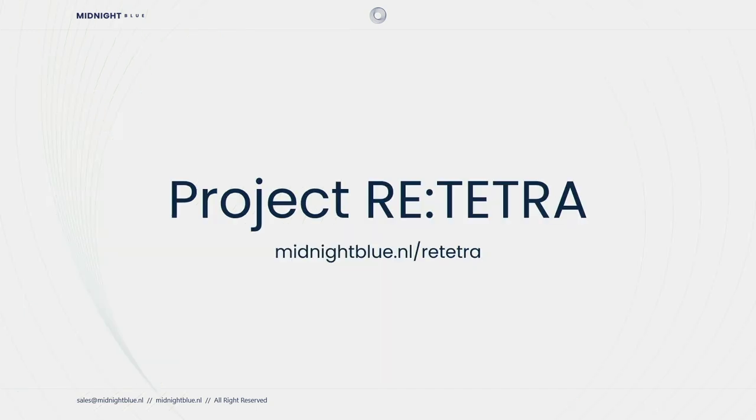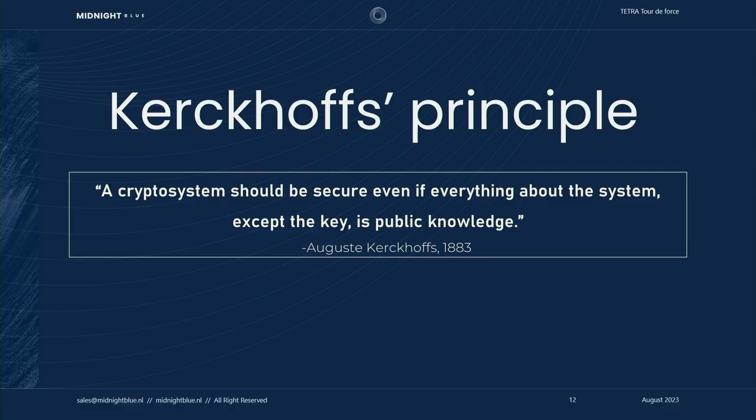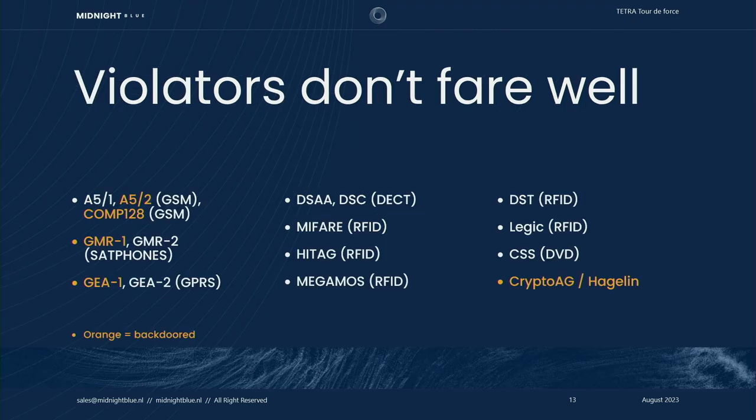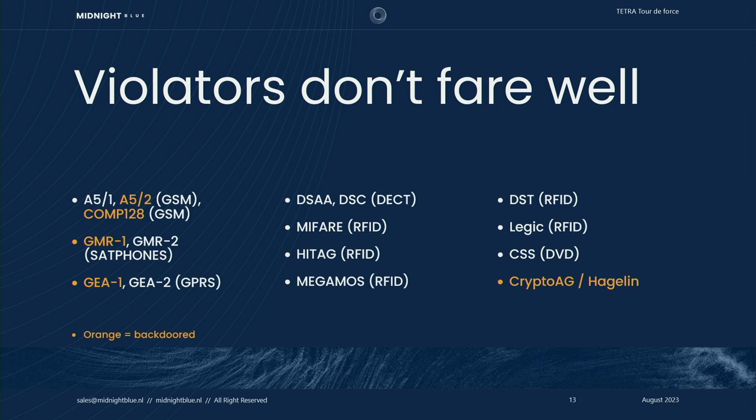So with this in mind we undertook project RE-Tetra which was the project to reverse engineer these algorithms. We undertook this with Kirchhoff's principle in mind. It says that a crypto system should be secure even if everything about the system except for the key is public knowledge. So no security through obscurity. Violators of this principle have historically not done well. If you look at the history of standards like GSM, GMR, GPRS, all ETSI standards by the way, their secret cryptographic algorithms either turned out to be broken or backdoored. And we had the suspicion that this might be the case for Tetra as well. But in more than 20 years nobody had looked at this publicly.